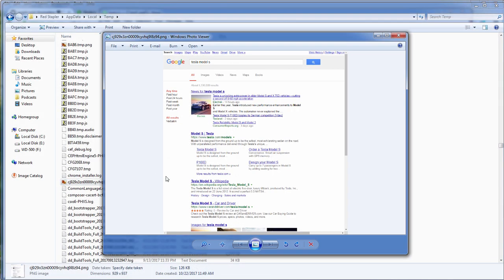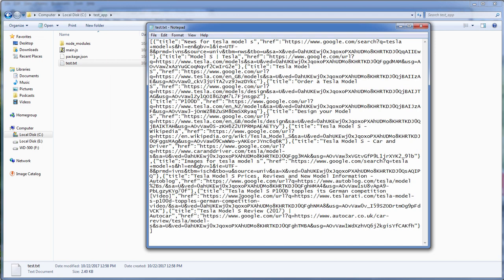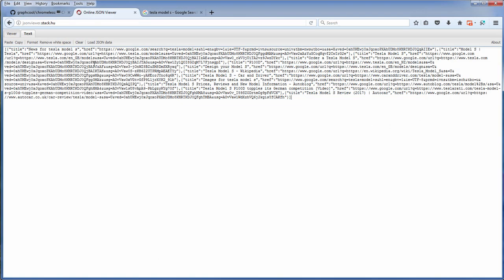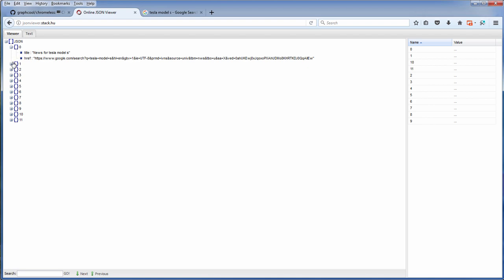In this video I'm going to show you how to retrieve all the search result titles and links as a JSON file which then can be used to process further.